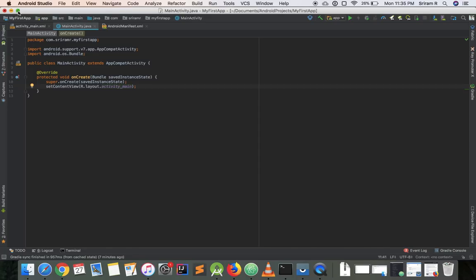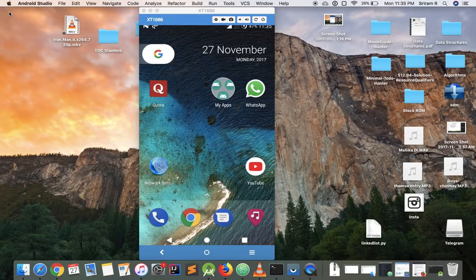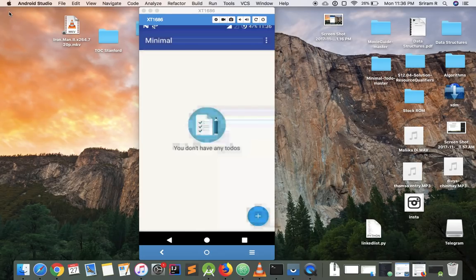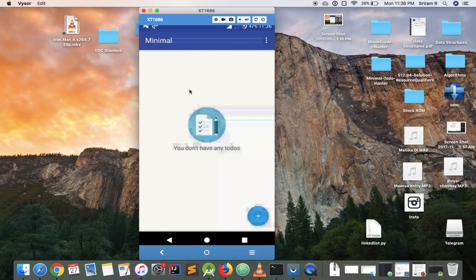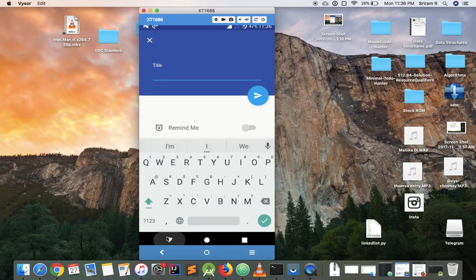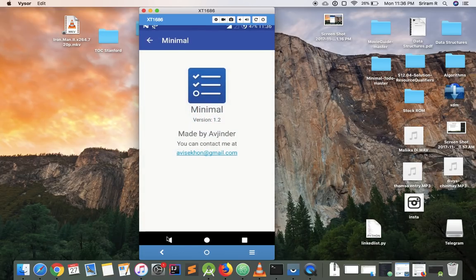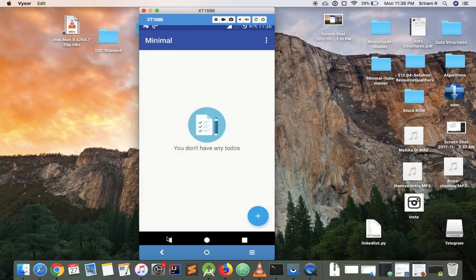When we were setting up Android Studio we created something called MainActivity. You might ask: what is an activity? Any screen in an Android app is called an activity. For example, take this app called Minimal To Do — the main screen is an activity, the screen when you click the plus button is an activity, the Settings screen is an activity, and the About screen is an activity. So this app has four activities. Activities are just screens in an Android application.